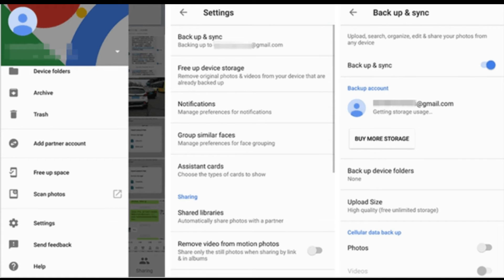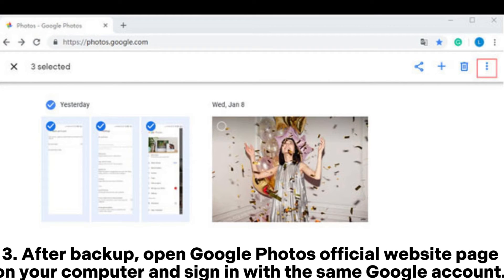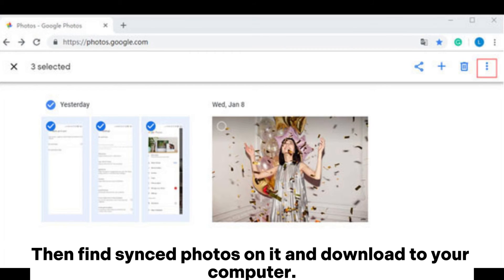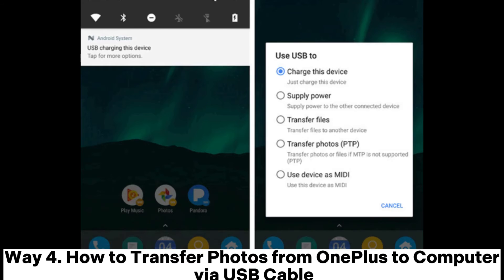After backup, open the Google Photos official website on your computer and sign in with the same Google account. Then find the synced photos and download them to your computer.